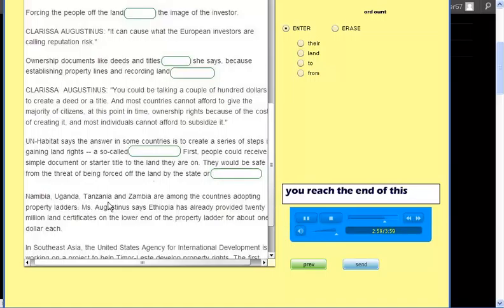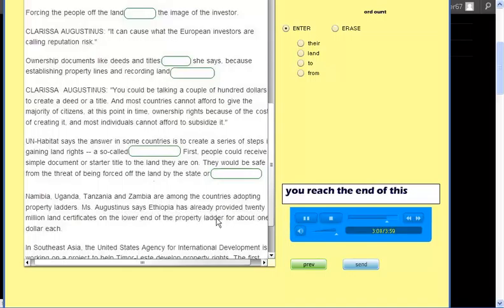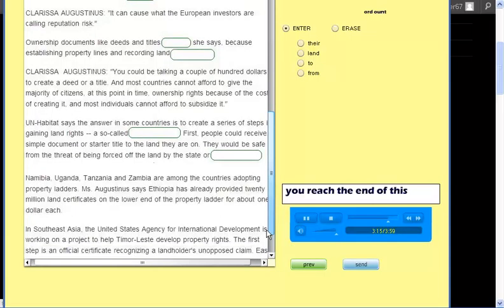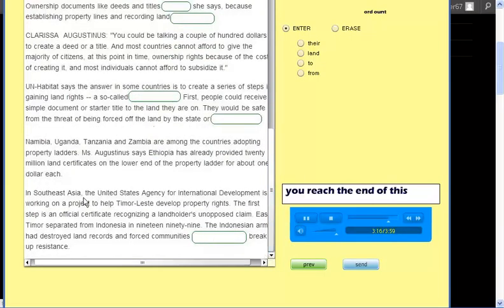Namibia, Uganda, Tanzania and Zambia are among the countries adopting property ladders. Ms. Augustinus says Ethiopia has already provided 20 million land certificates on the lower end of the property ladder for about one dollar each.